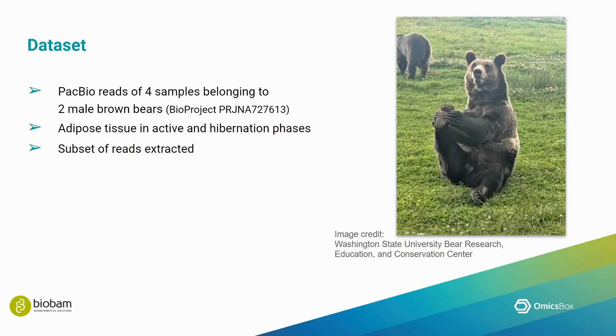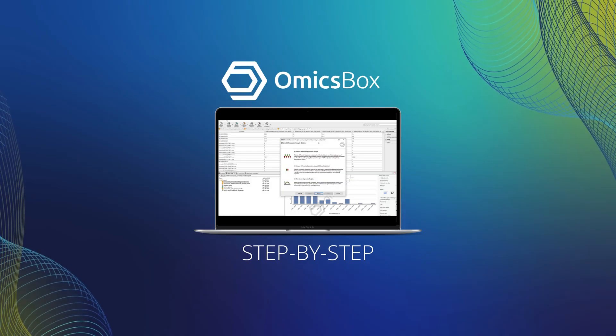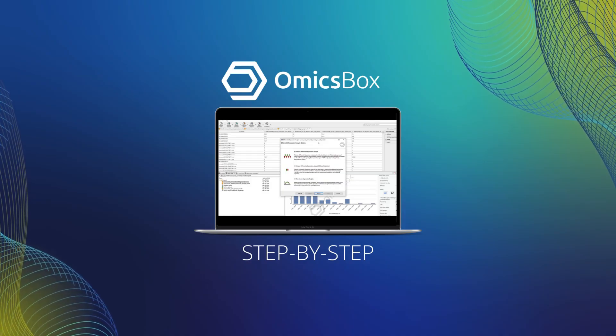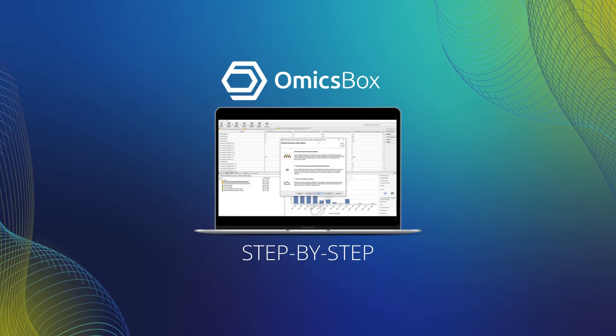In our demonstration today, we will be using PacBio long reads of four samples belonging to two male brown bears from the Washington State University Bear Research Education and Conservation Center. These samples represent adipose tissue in active and hibernation phases. For demonstration purposes, I have extracted a subset of the reads. So now, we can finally move on to OmicsBox.